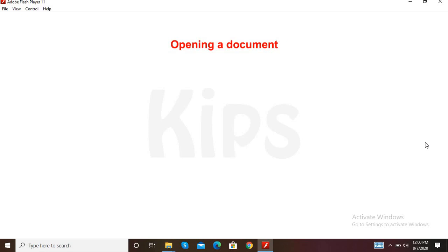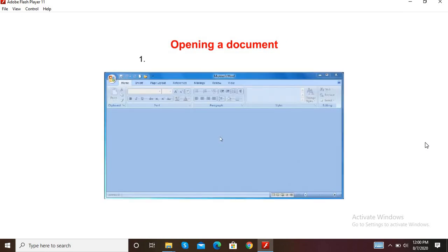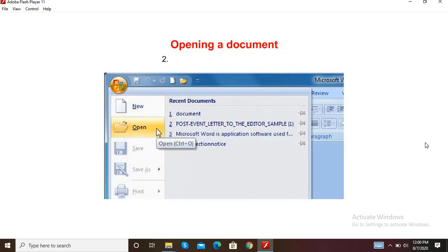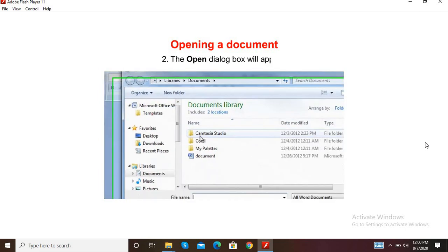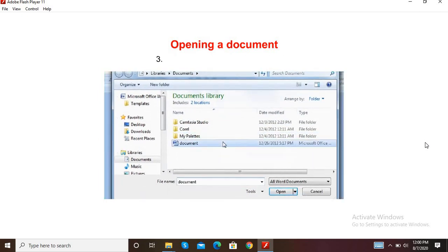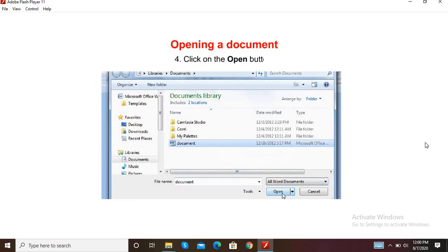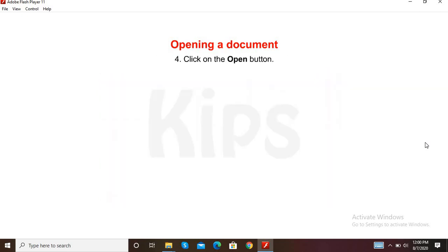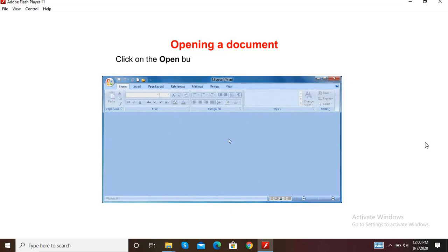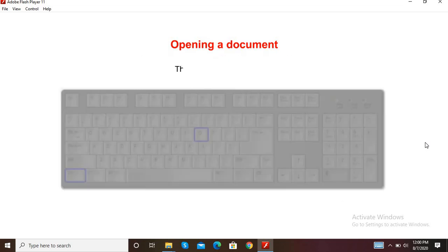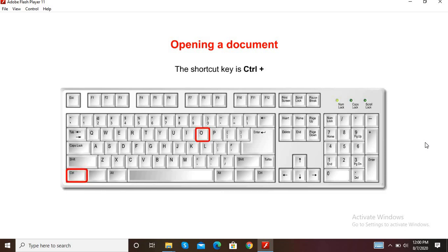Let us now learn how to open a document. Step 1: Click on the Office button, then the Open option. Step 2: The Open dialog box will appear. Step 3: Select the file that you want to open. Step 4: Click on the Open button. Or, you can click on the Open button on the Quick Access Toolbar. The shortcut key is Ctrl+O.